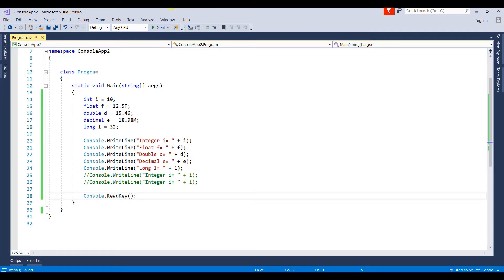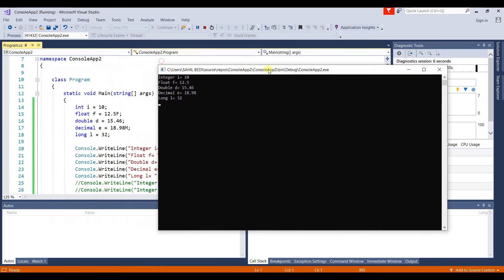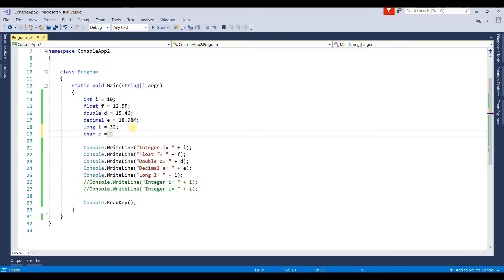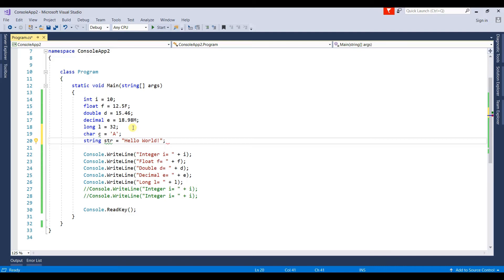Now let's run the program. Here you can see the output: integer i is assigned value 10, float is 12.5, double is 15.46, decimal is 18.98, and long is 32. Similarly, we can use char — a single character — and string to print a sentence, for example 'hello world'.